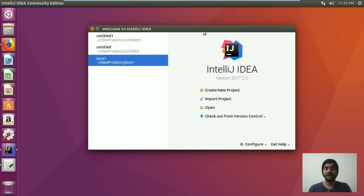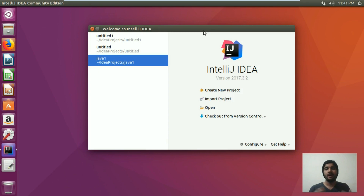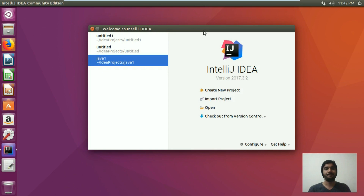Hi, welcome to LinuxSaint.com. In today's video, we are going to take you on a tour of IntelliJ IDEA IDE and share some tips and tricks so that you can use IntelliJ IDEA with ease.